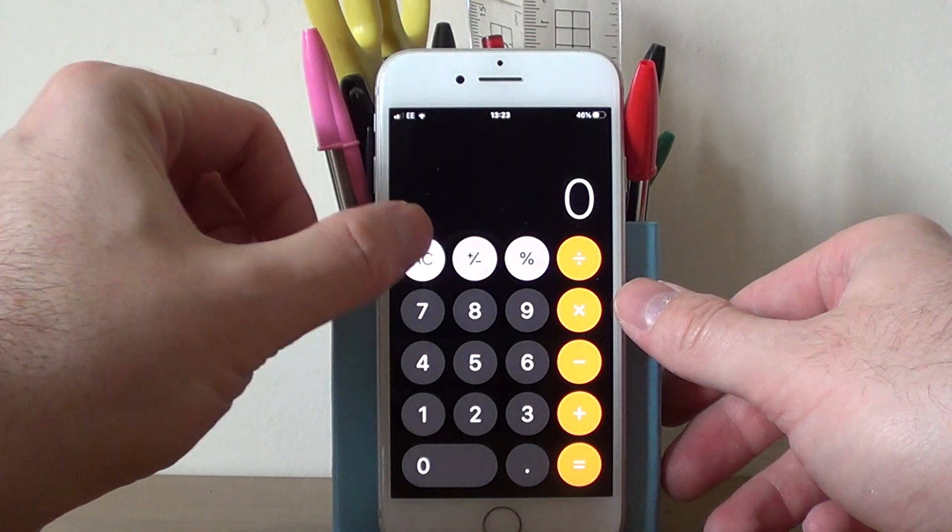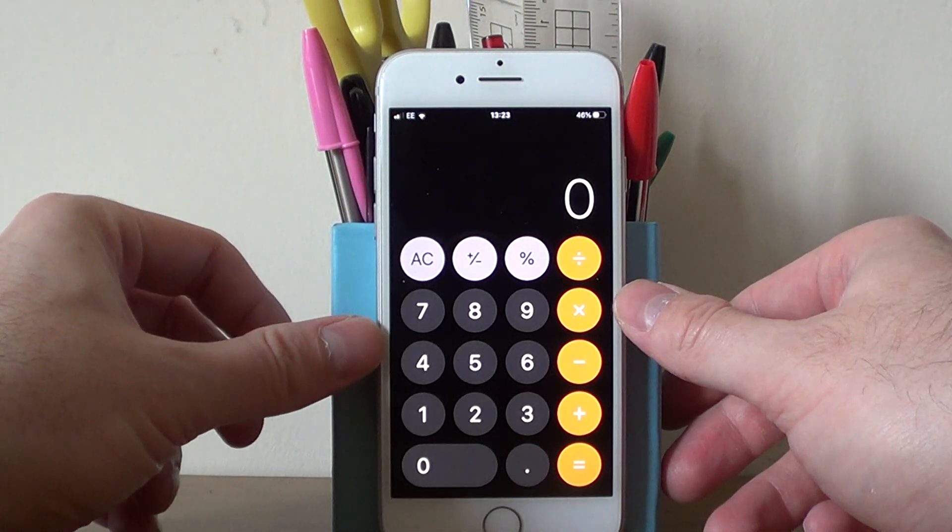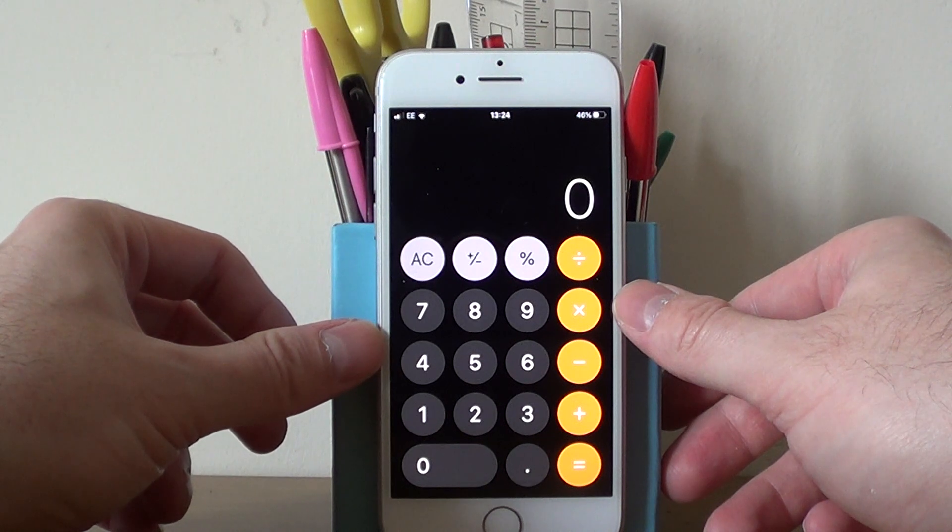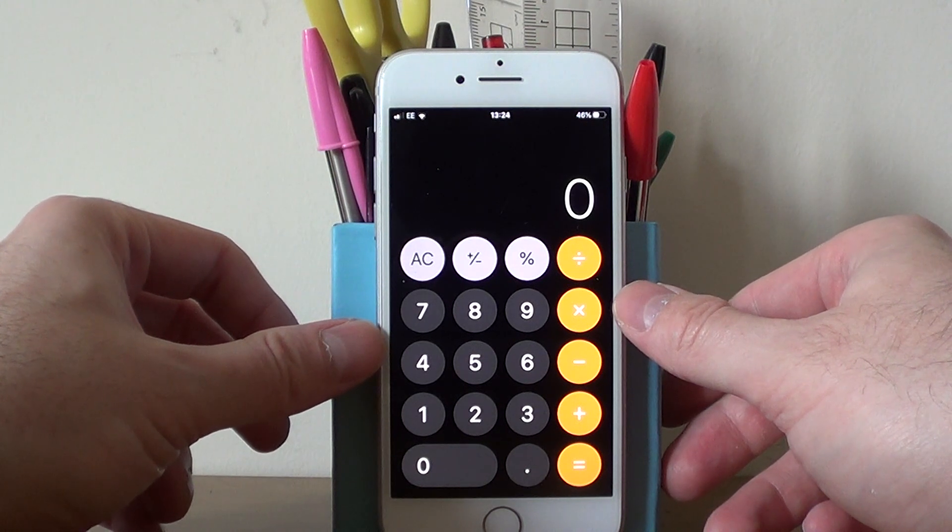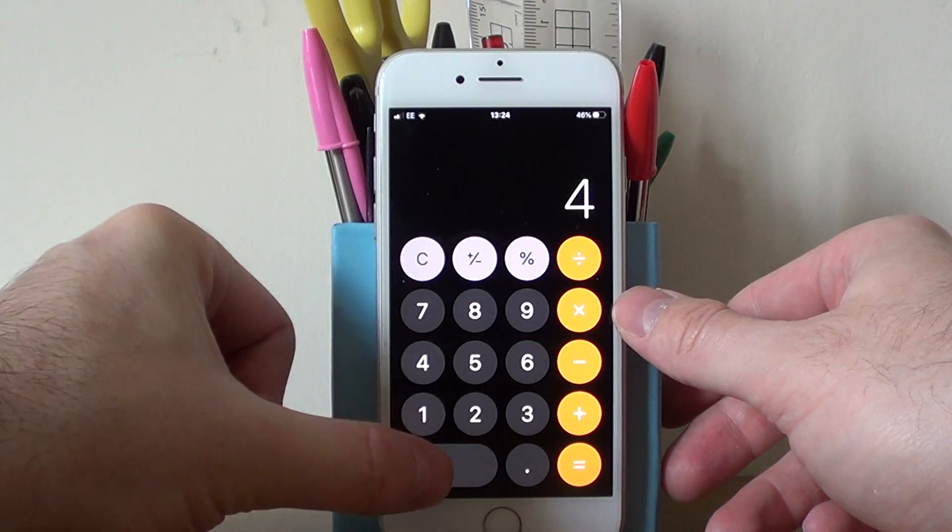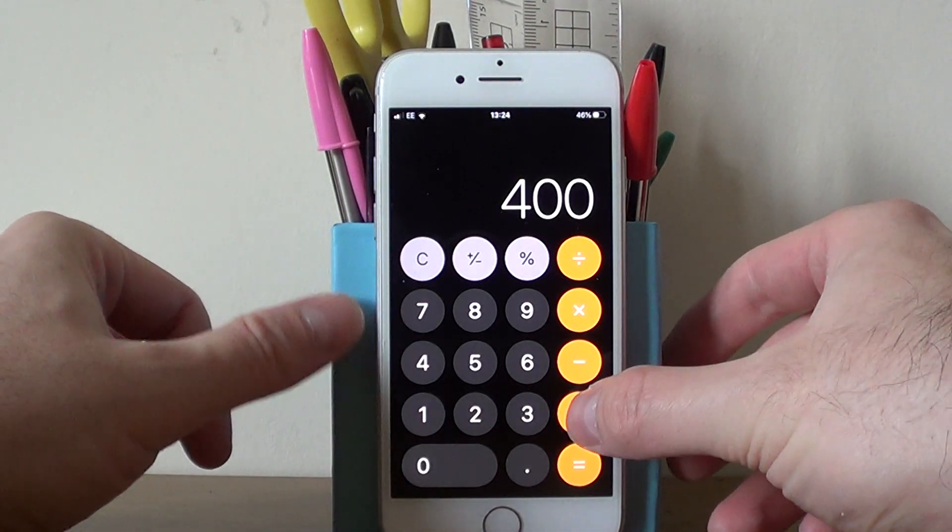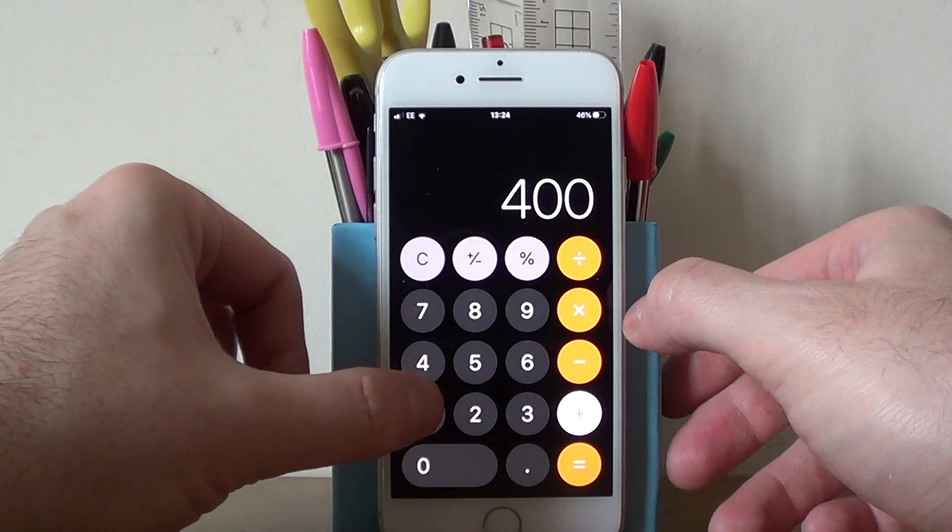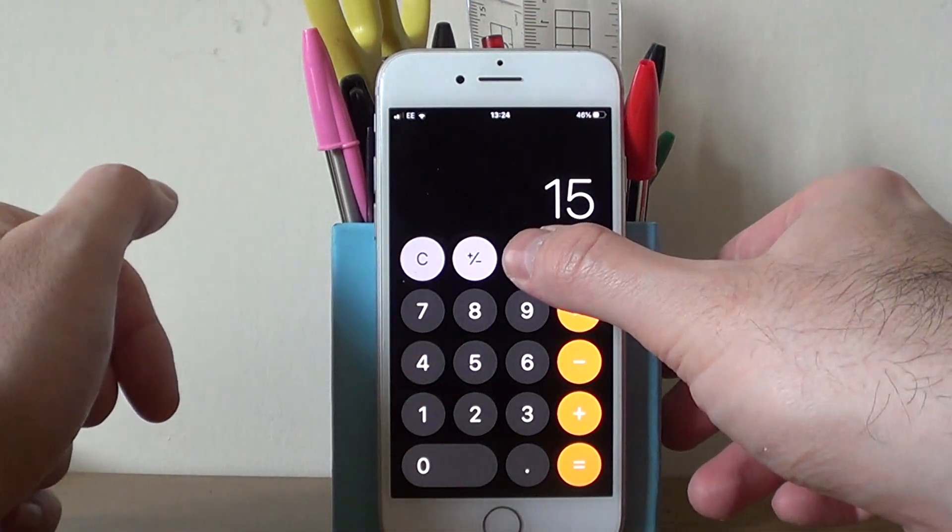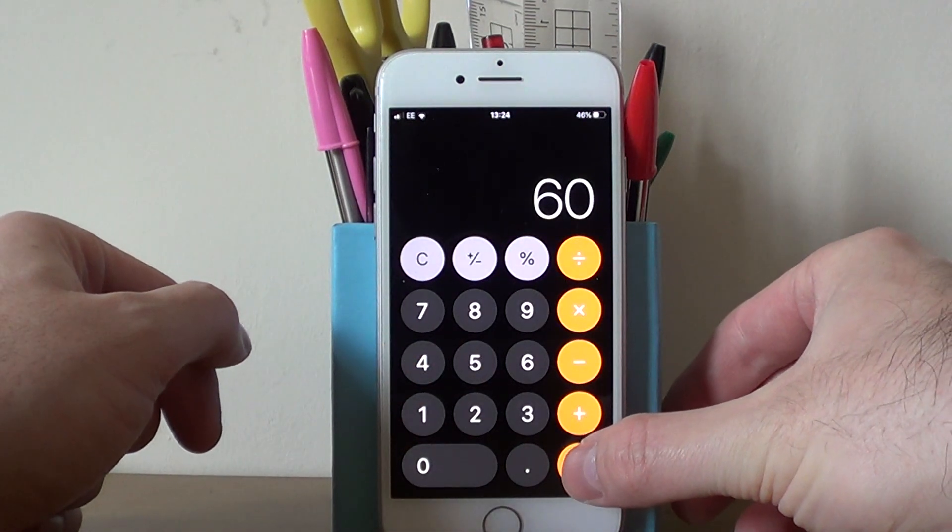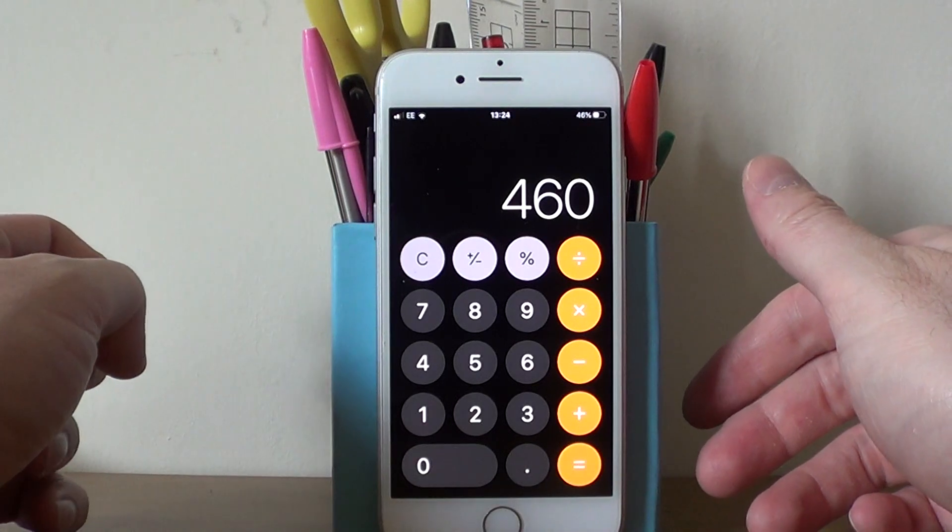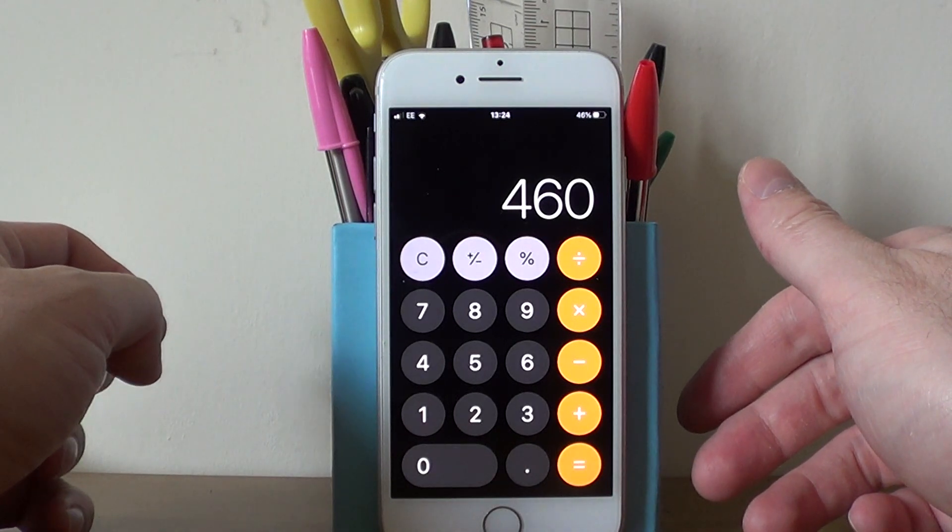Let's do one more example. Say we need to increase £400 by 15%. So if we type in £400, then put plus, 15%. Then press the equals, and we get the answer £460.